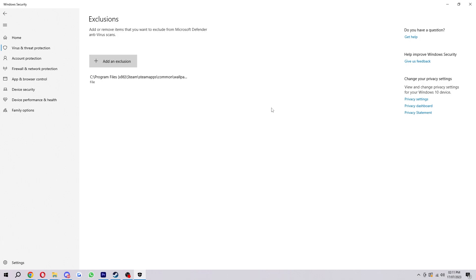But I will warn you, make sure you do this to things that you absolutely are certain are not viruses. As if you exclude a virus and then end up opening it and installing it into your device, Windows Defender will no longer be able to help you as it will be too late. So make sure if you are doing an exclusion, make sure it is definitely safe.